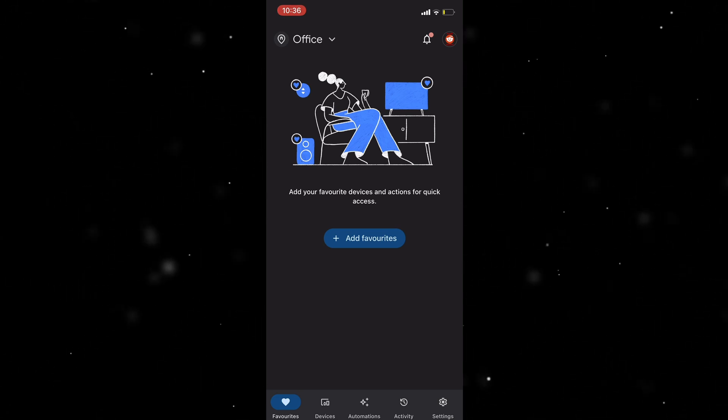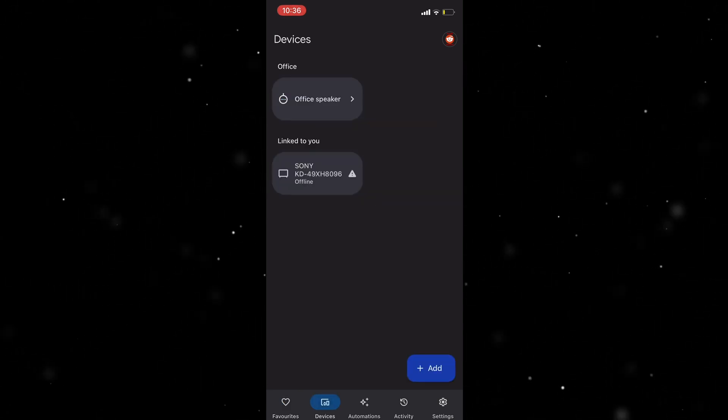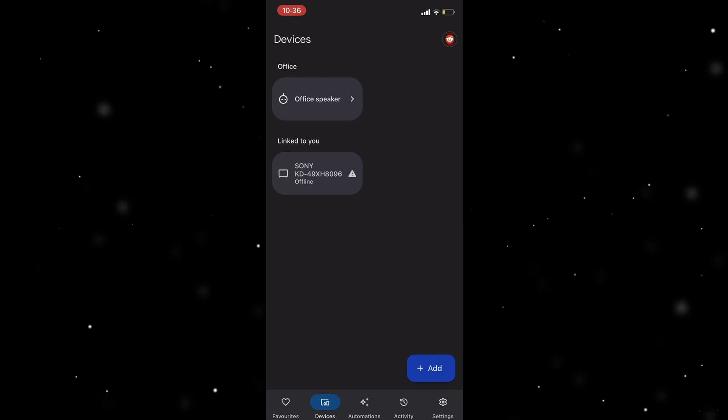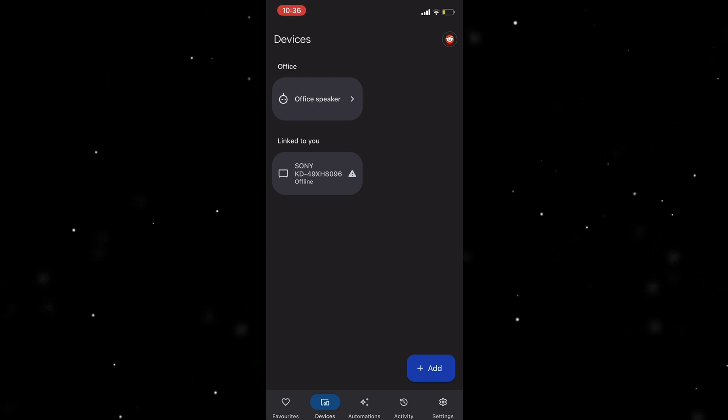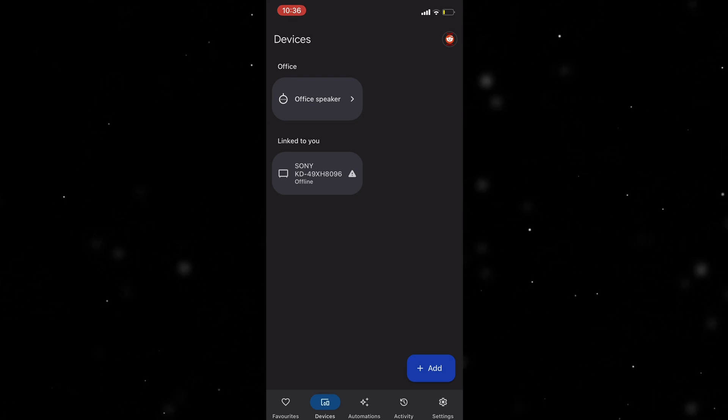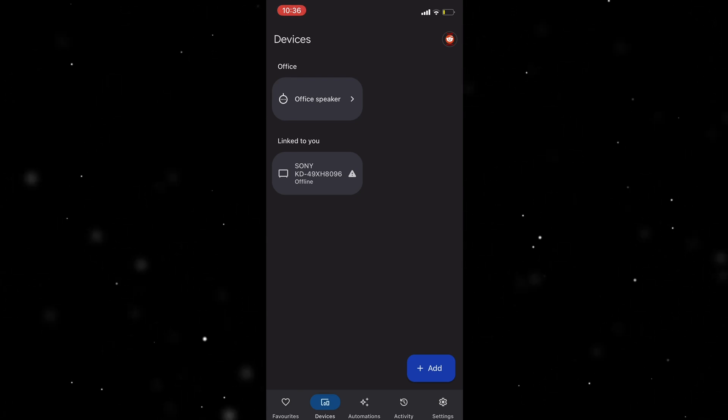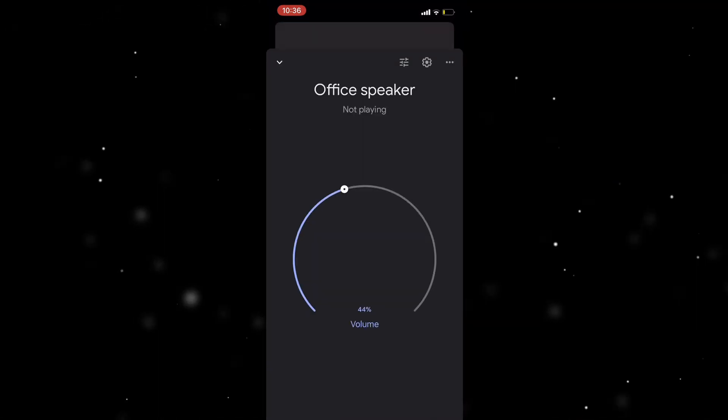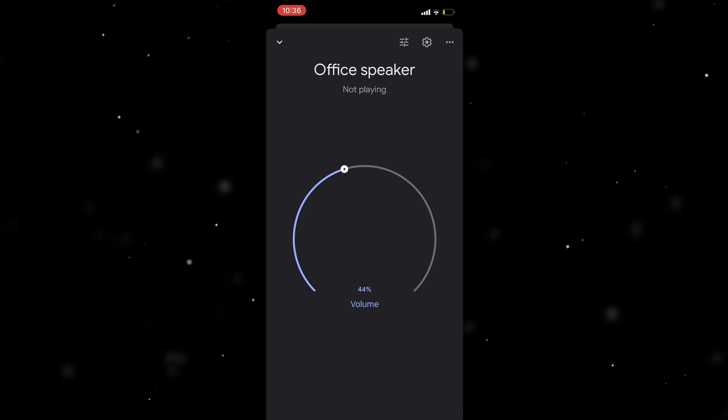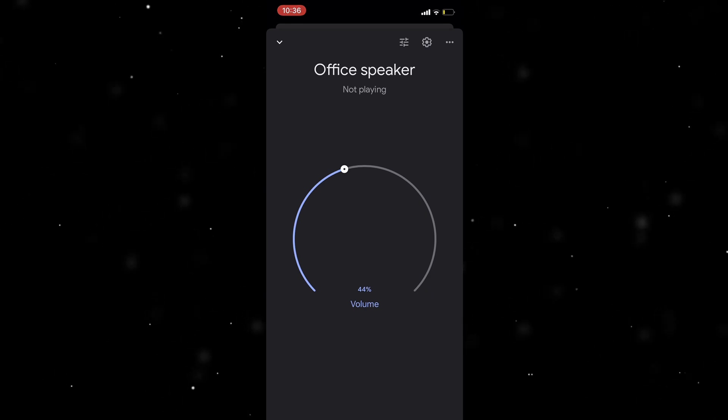There's a button down here at the bottom that says devices. At the top here you can see your device, so click on what you want to change. You can see mine's called office speaker.